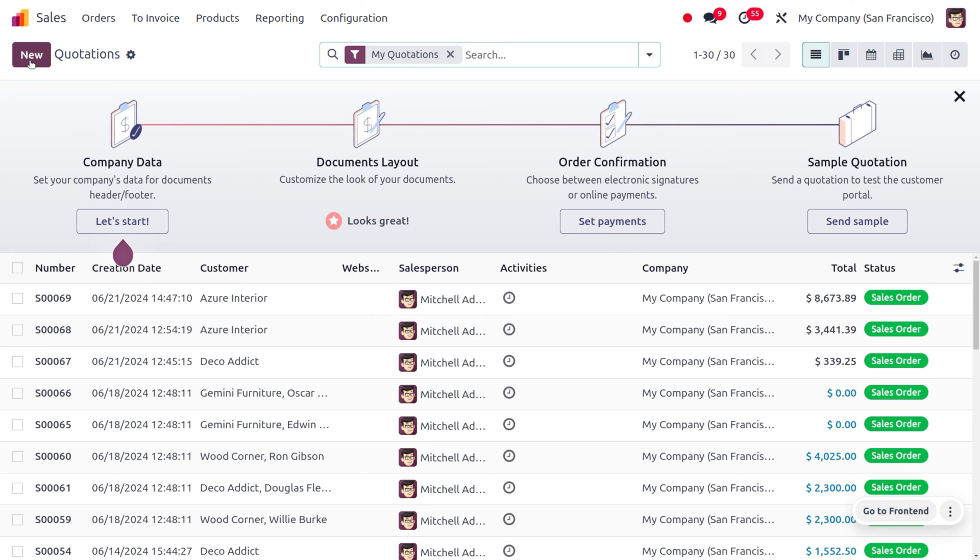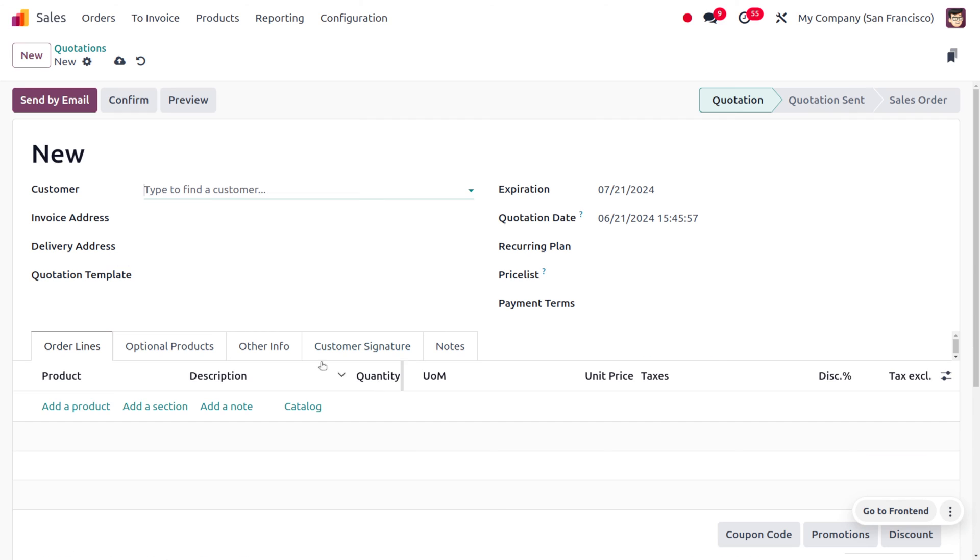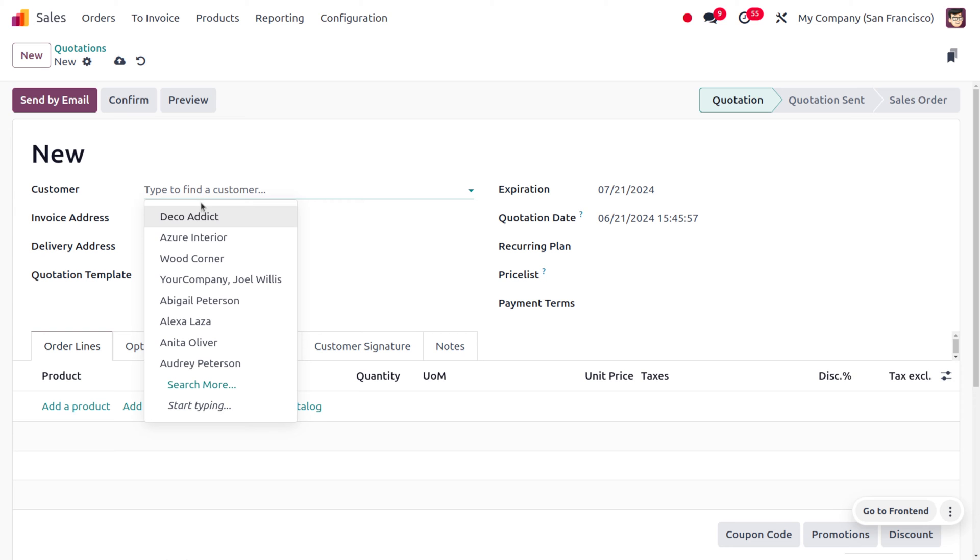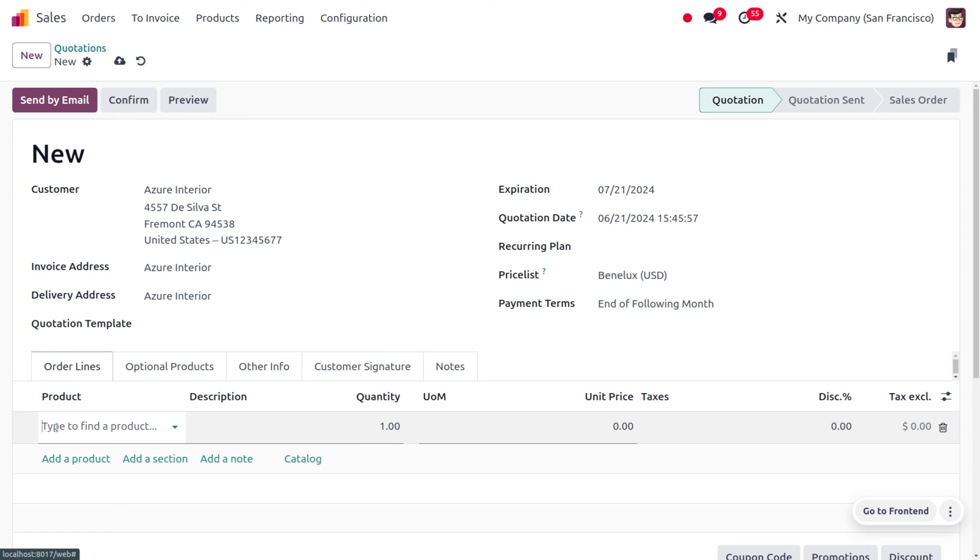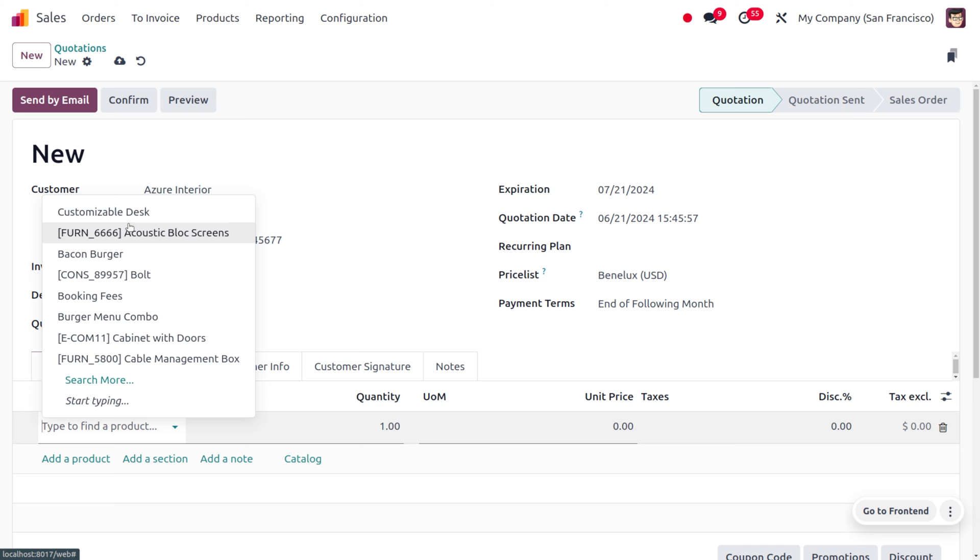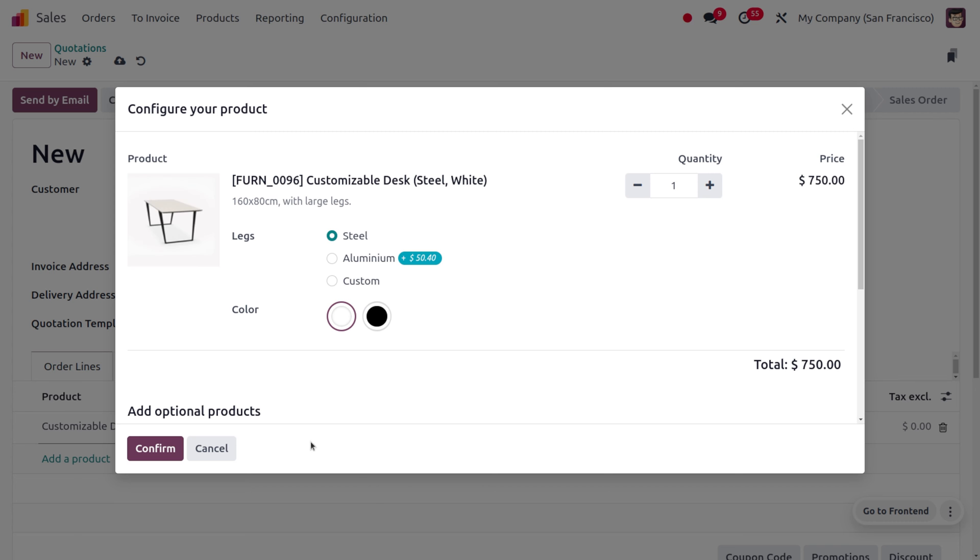For that, you can click on the New button. In the new order, you can fill the details of the customer. Afterwards, you can choose the product. The product is Customizable Desk with five quantity.